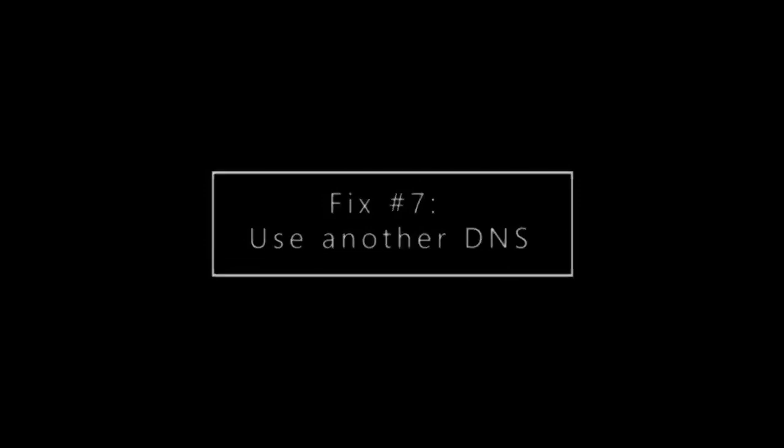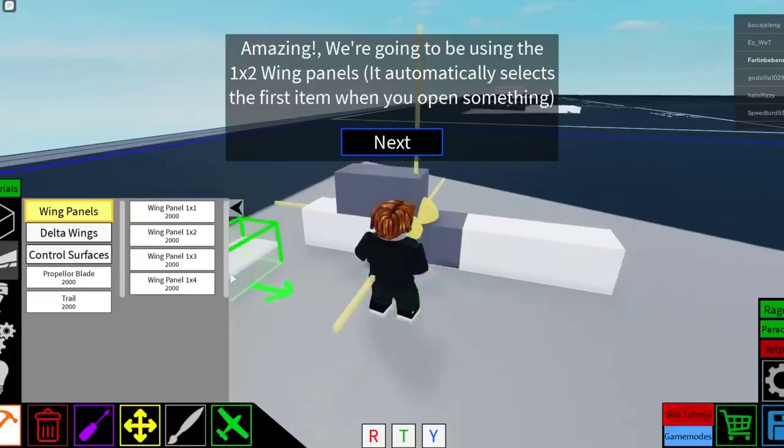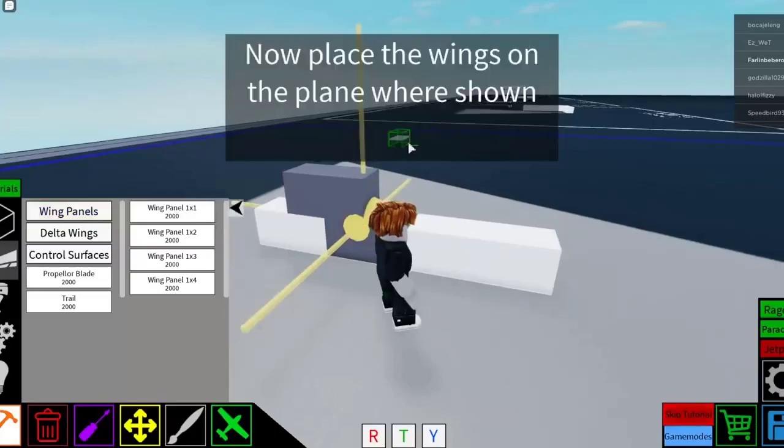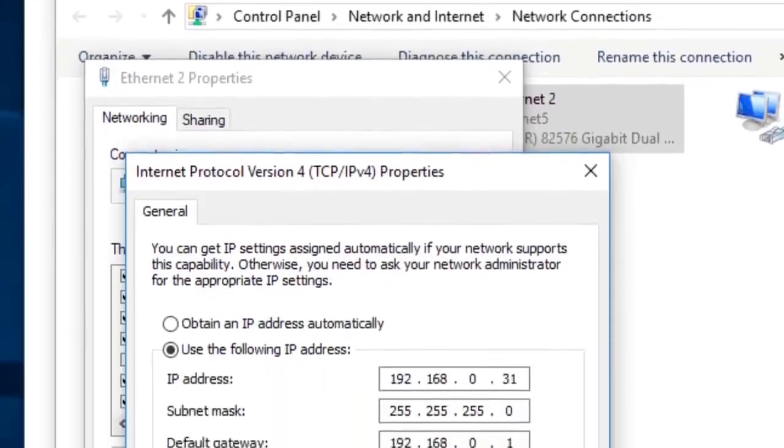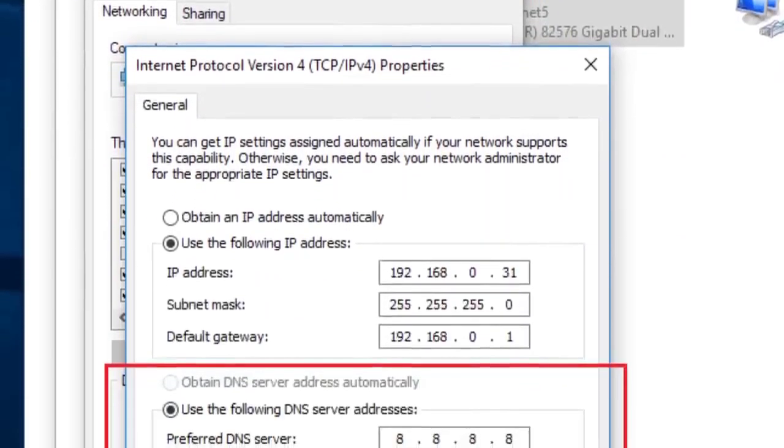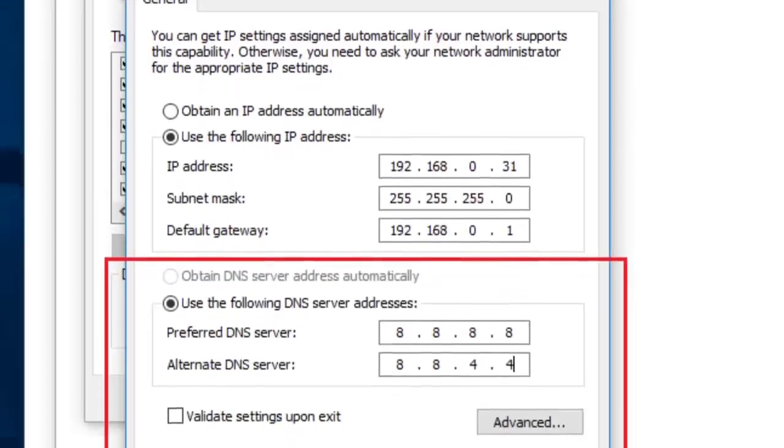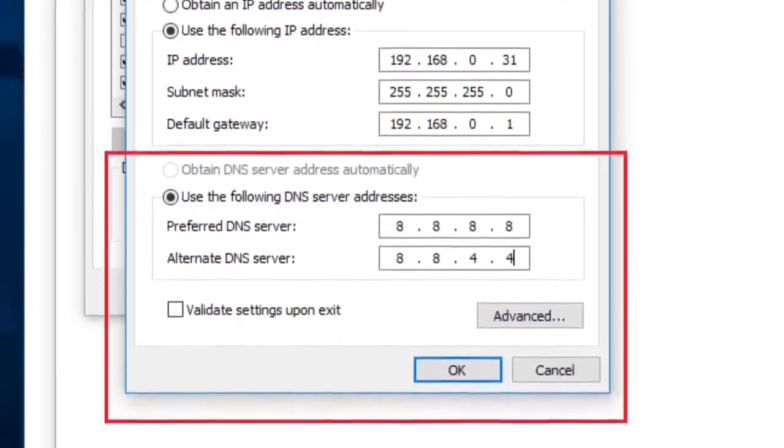Some players were able to effectively fix the HTTP error 503 service unavailable by using a different DNS server, preferably the Google public DNS. Make sure to know how to change the DNS settings on your PC by searching steps on Google.